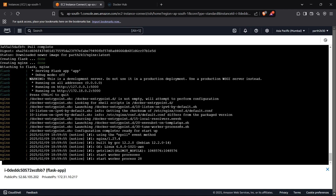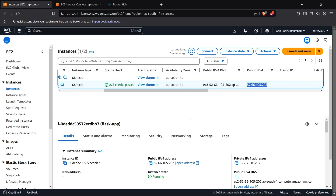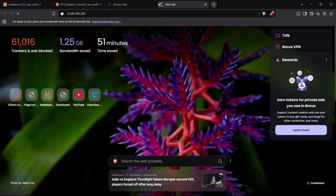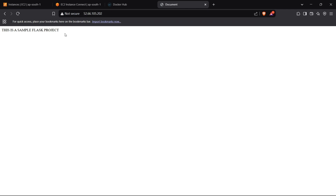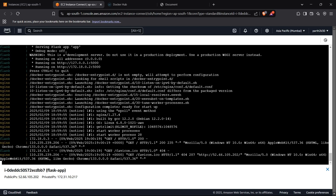If I go to the public IP of the EC2 instance in a browser and remove the S from HTTPS, we can see our Flask app hosted on EC2 with the help of Docker. That's how you can use Docker Compose, Docker, and Docker Hub to host a Flask app, build images for Flask and Nginx, and run them concurrently using Docker Compose. Thanks for watching, guys.